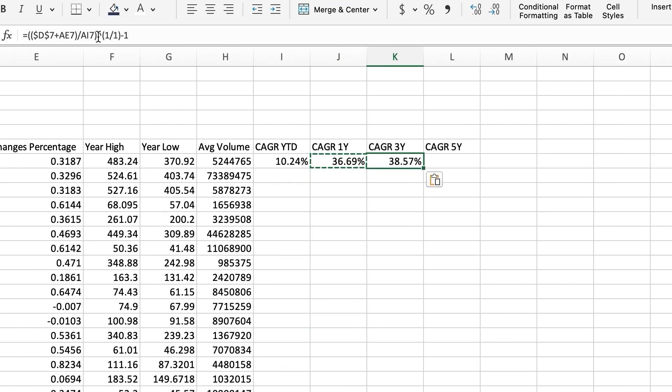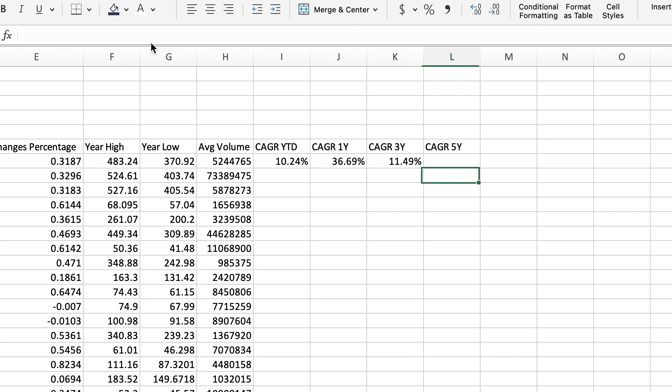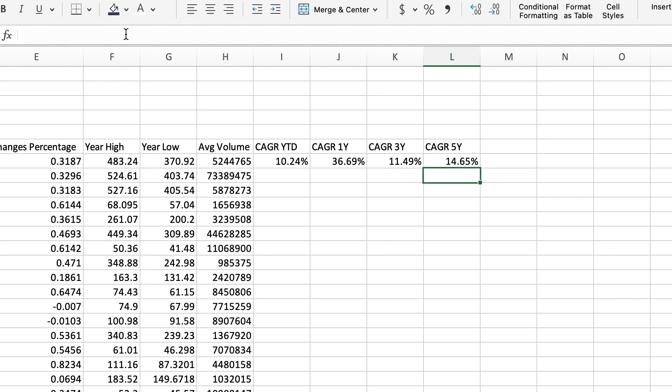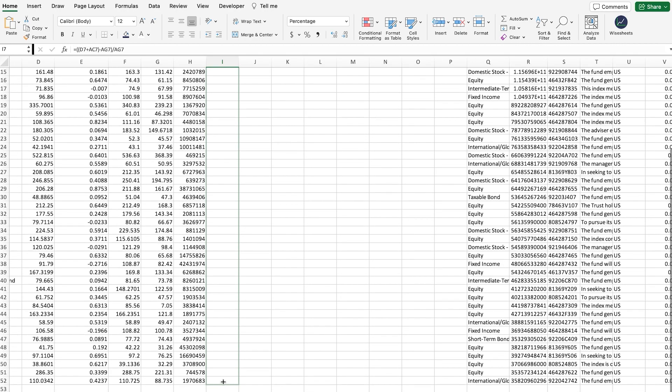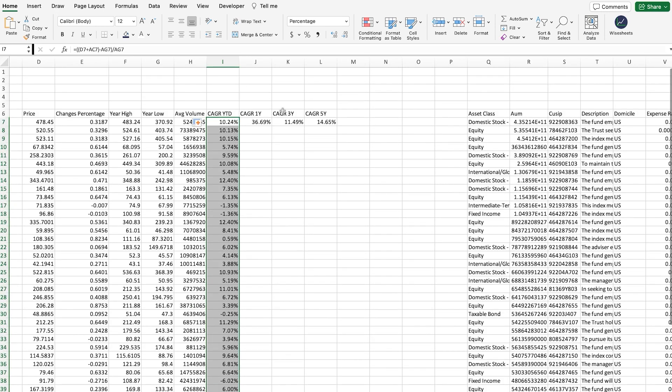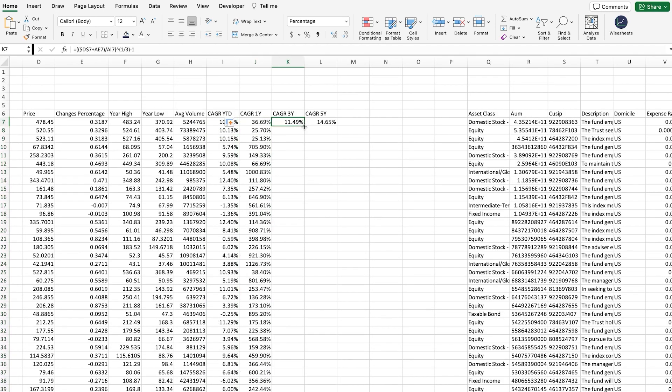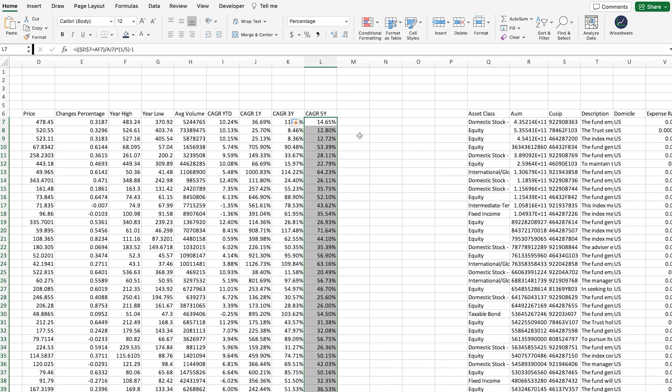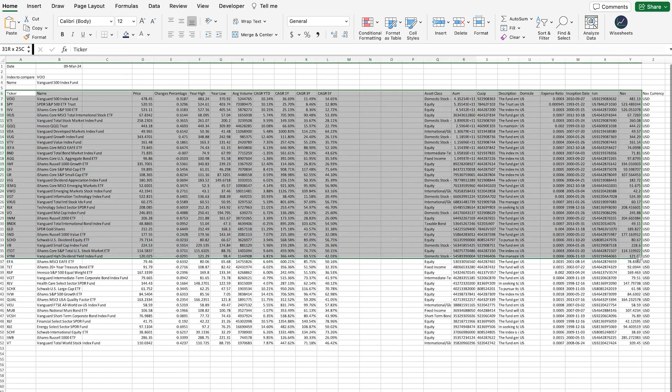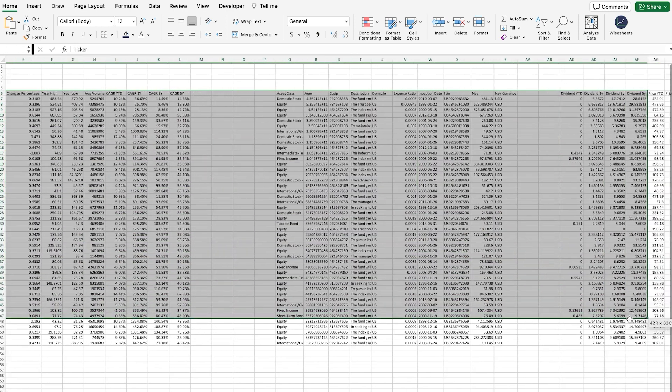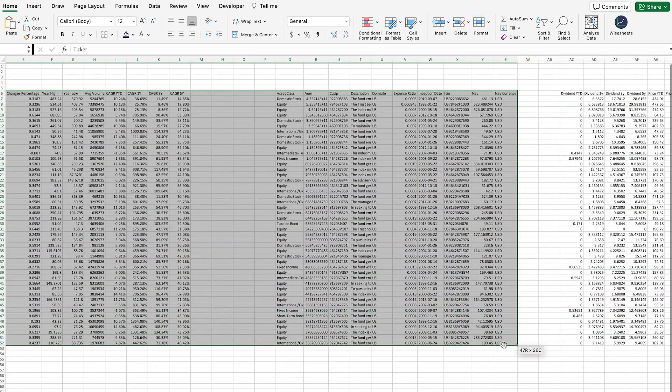The same applies to the other years. Just be sure to substitute the 3 and the 5-year period. And then, drag the function down to get the calculations for all of your different tickers. As you can see, this is starting to look pretty juicy.